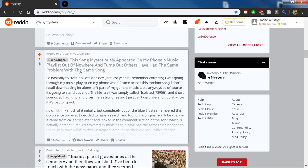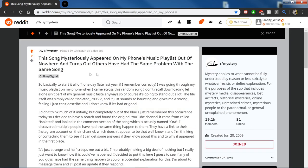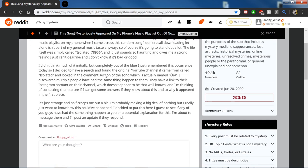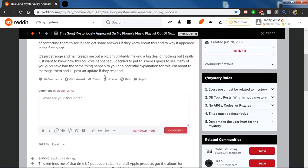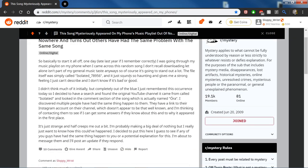Here's a summary of the post if you don't like reading for yourself. This song has mysteriously appeared on my phone's music playlist out of nowhere, and turns out others have had the same problem with the same song.